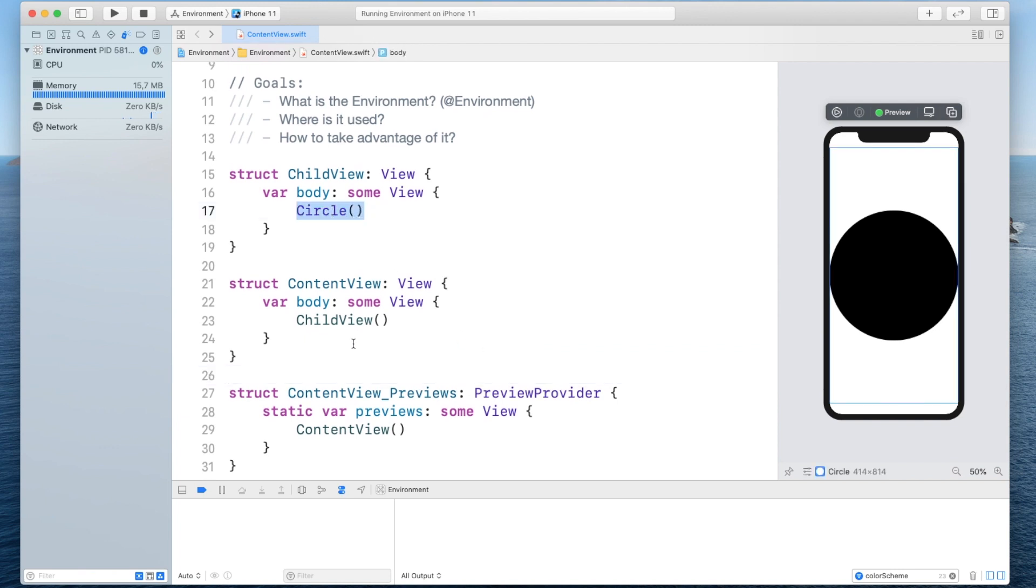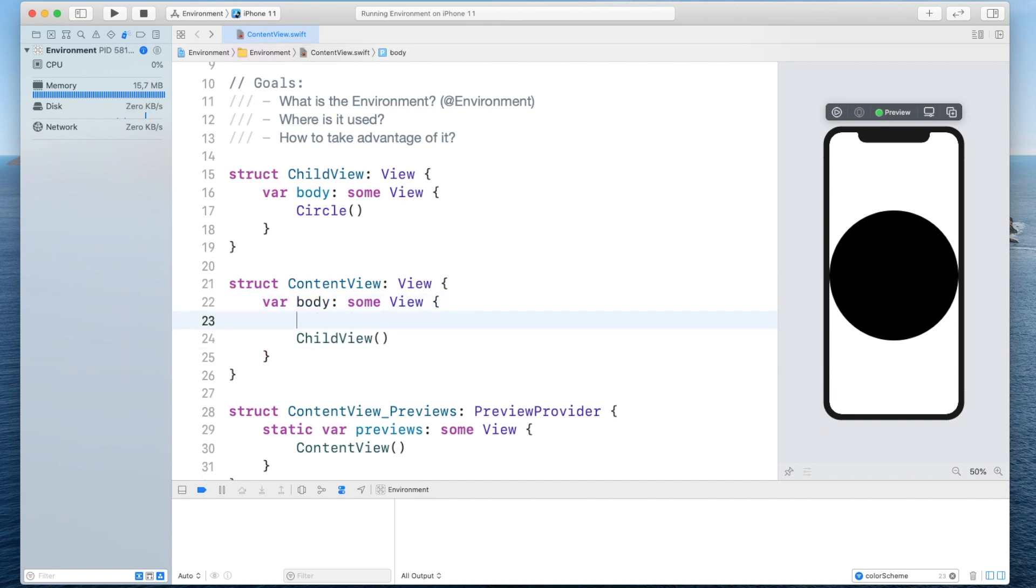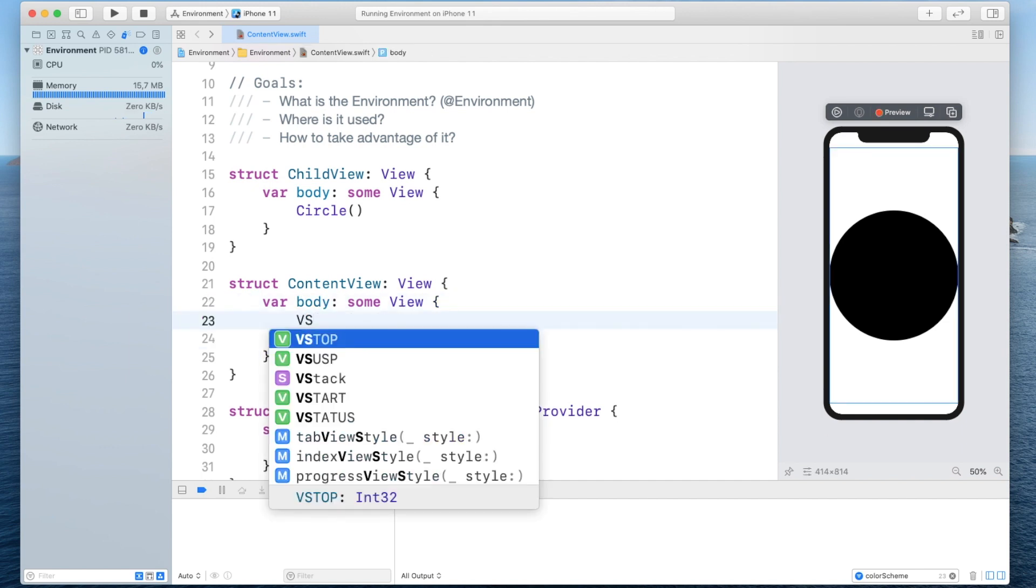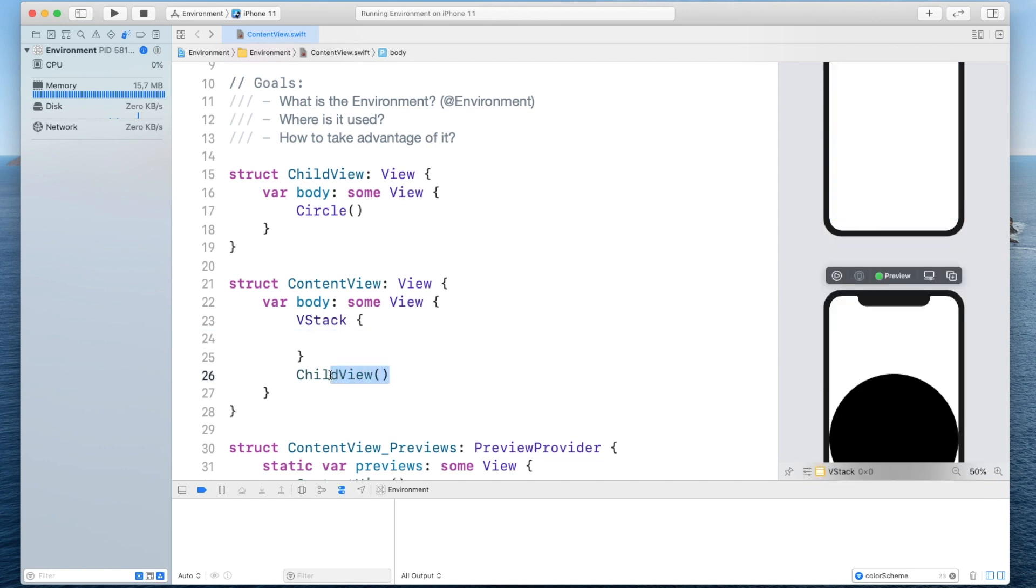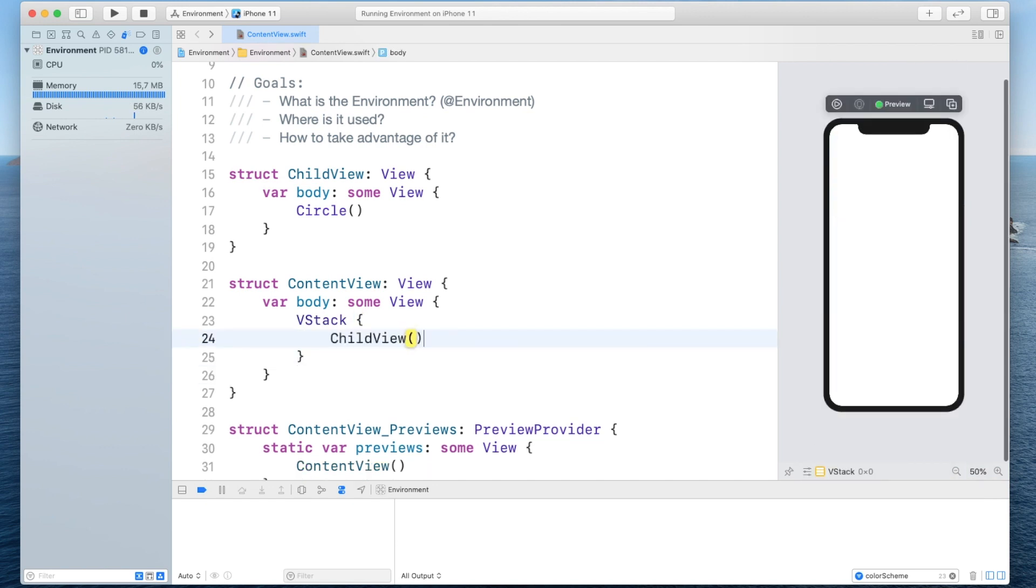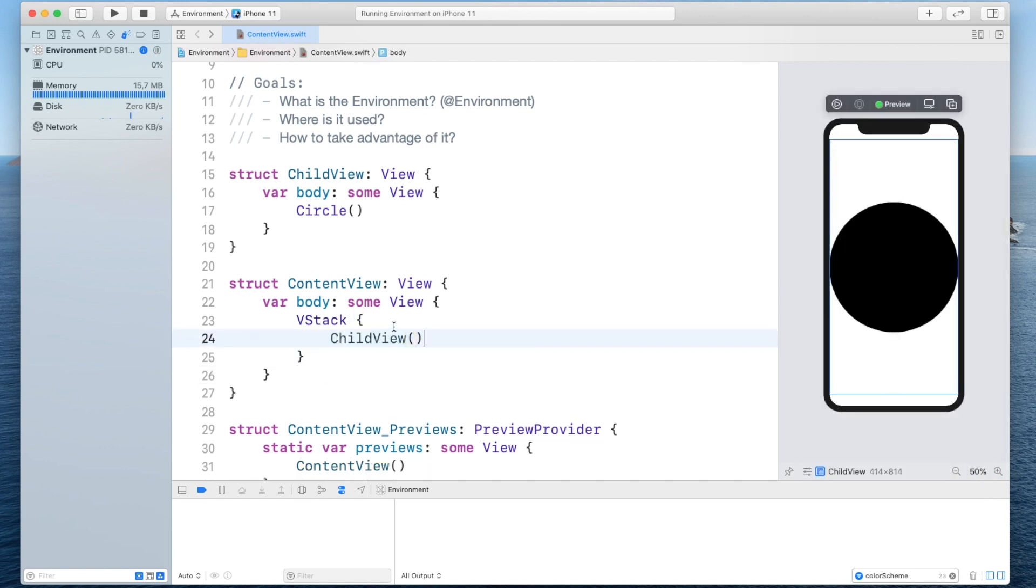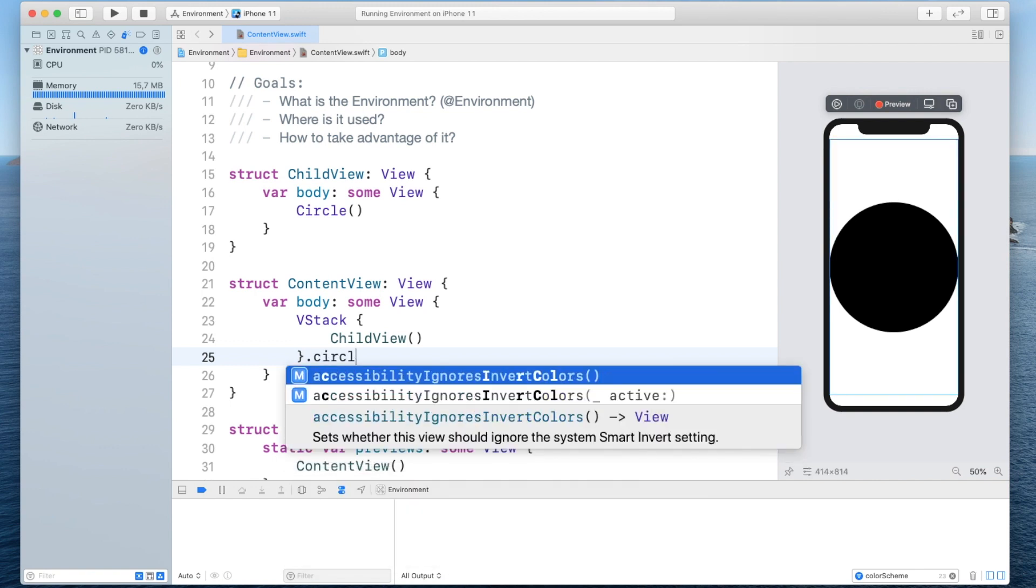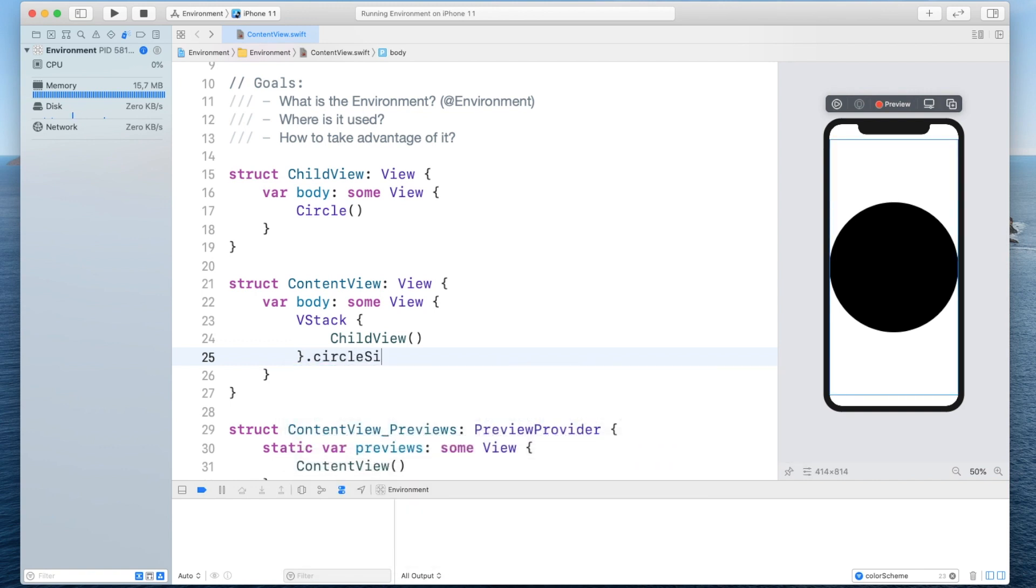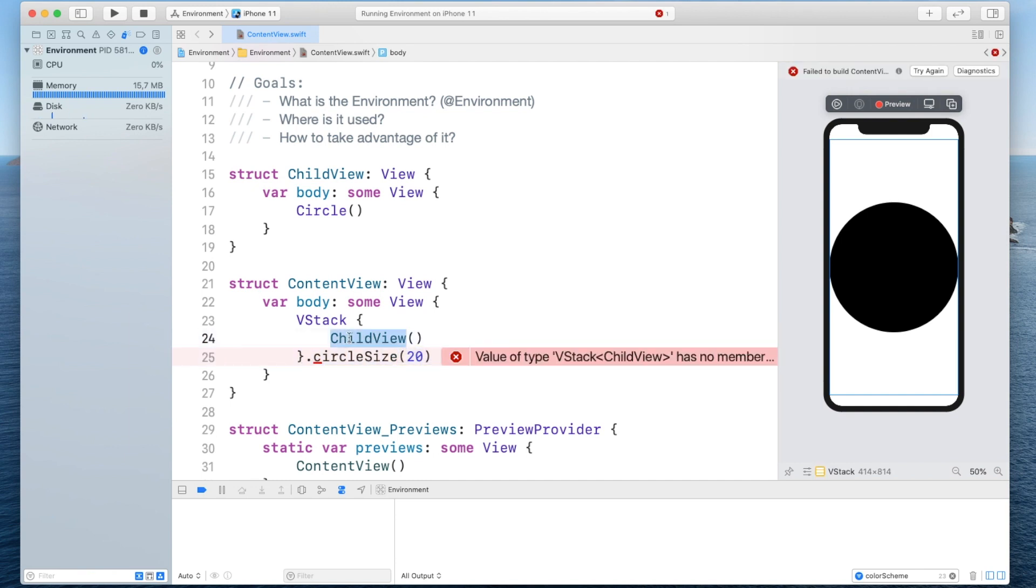all right nice now in this example what I want to do is I want to be able to set the circles frame from a parent view so even if we had something like a vertical stack and we have the child view inside of this vertical stack and maybe there's even a much more nested layer and the child is somewhere far far down from the VStack and we want to be able to set the circle size for example from here we want to say something like circle size and passing this should also set the size for the circle of the child view.